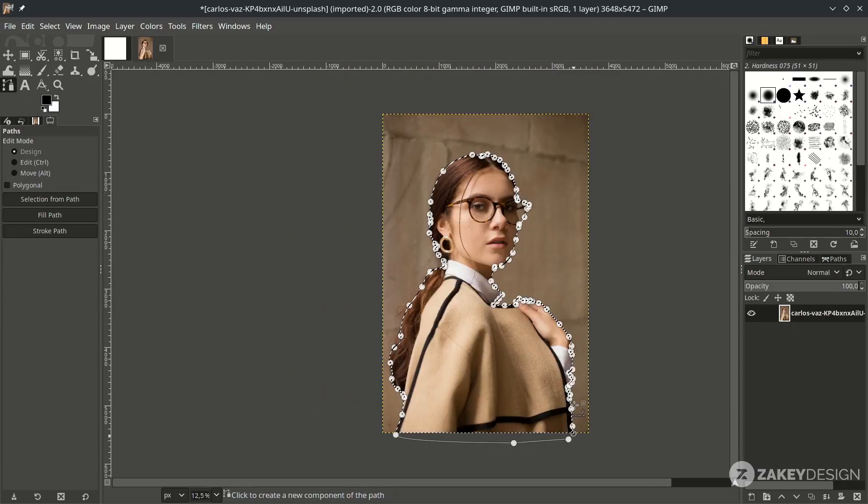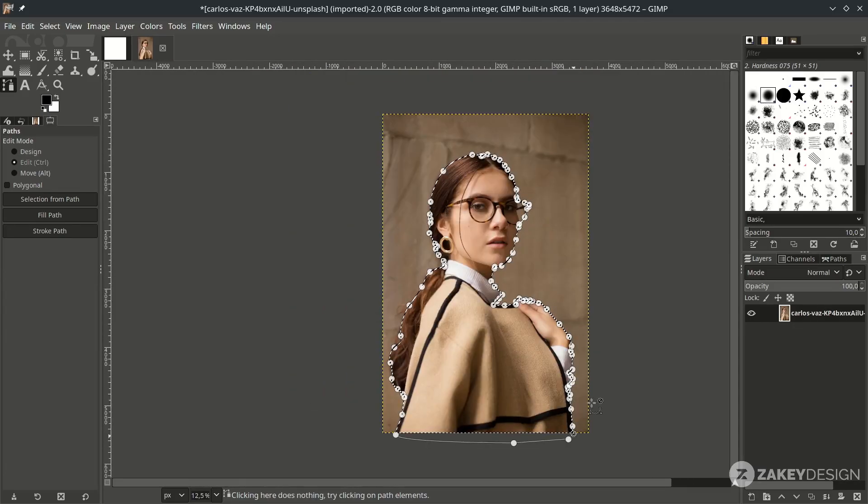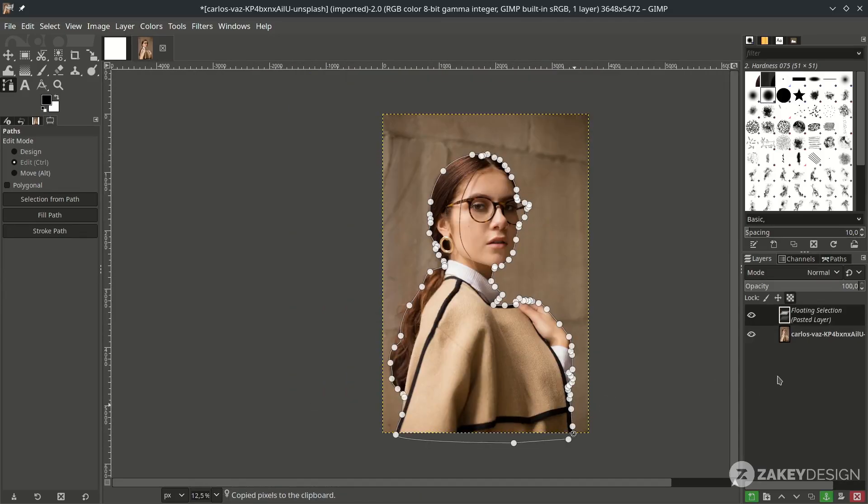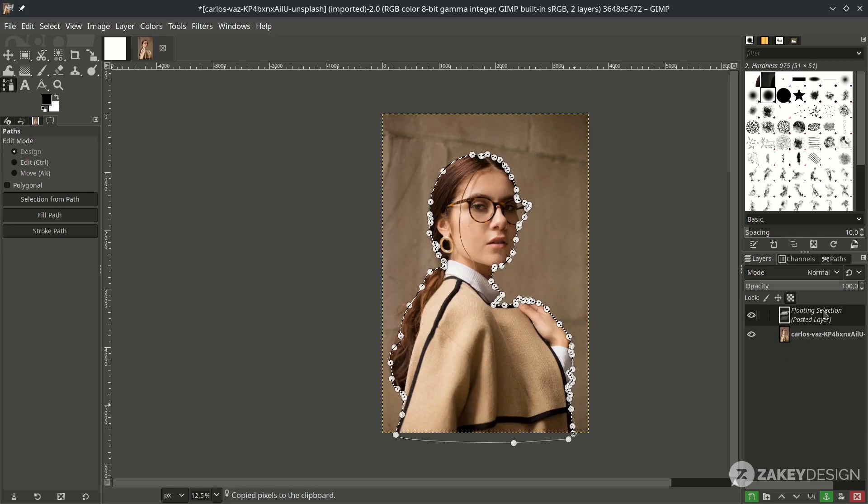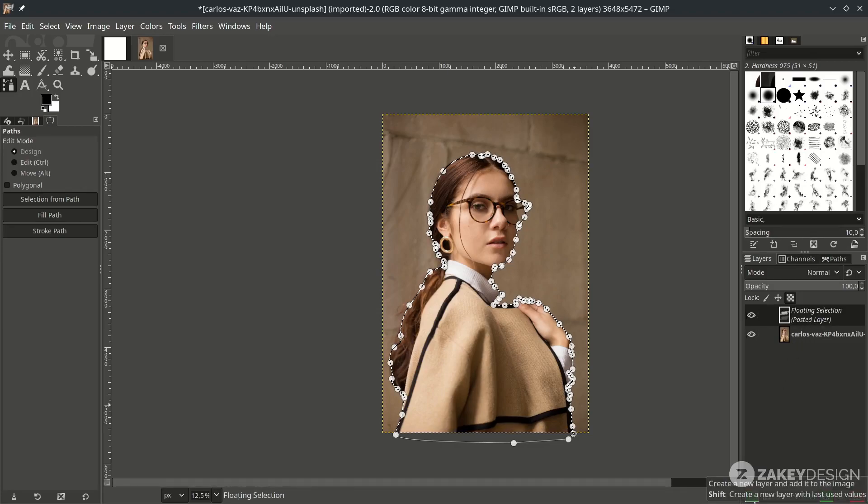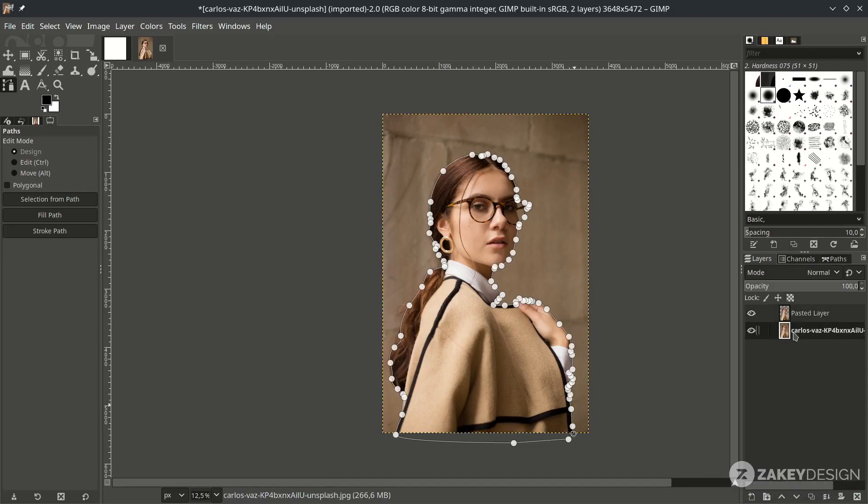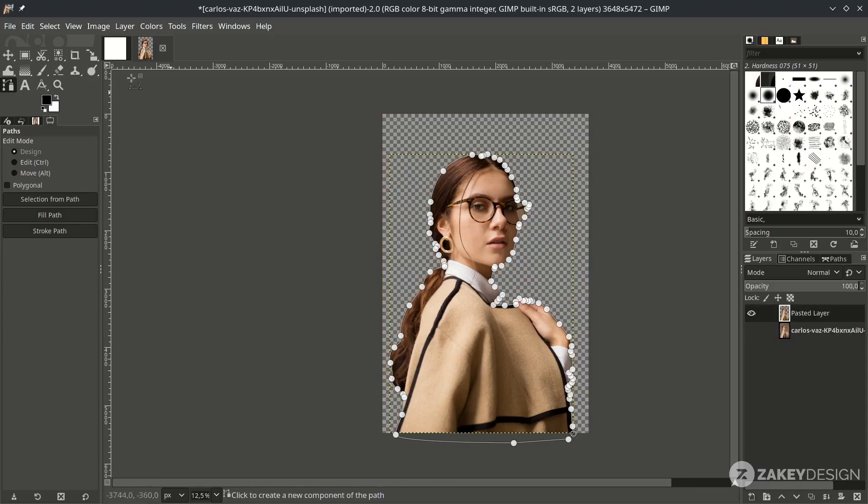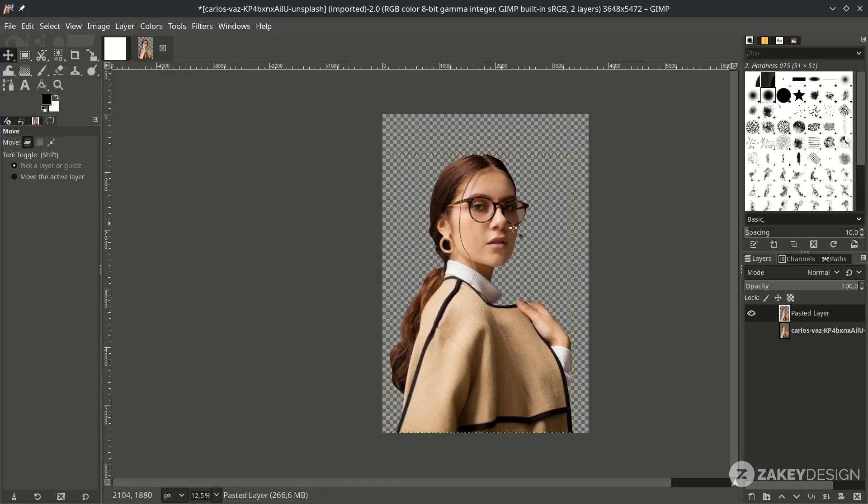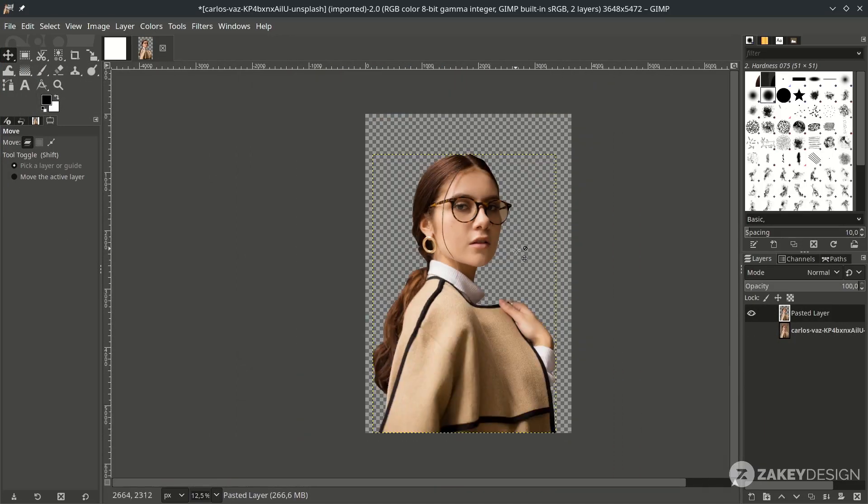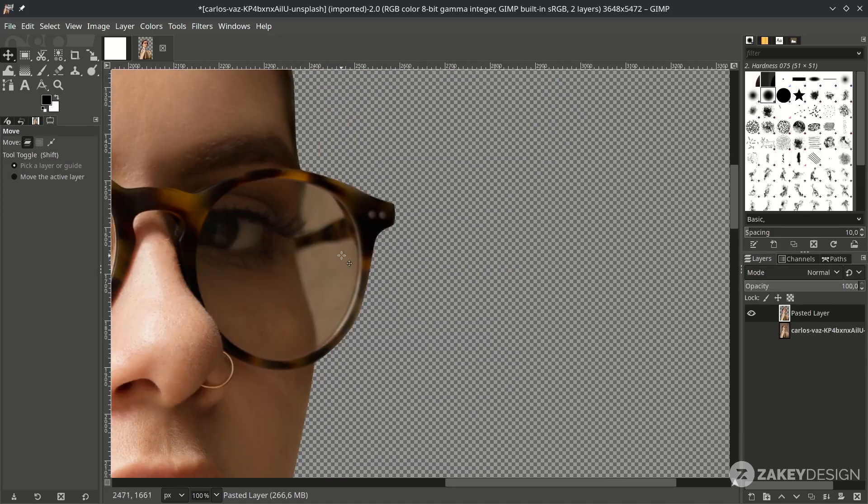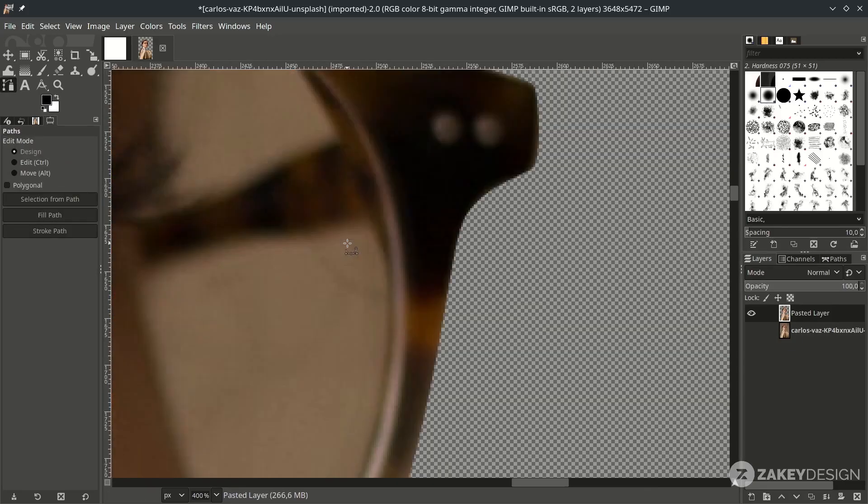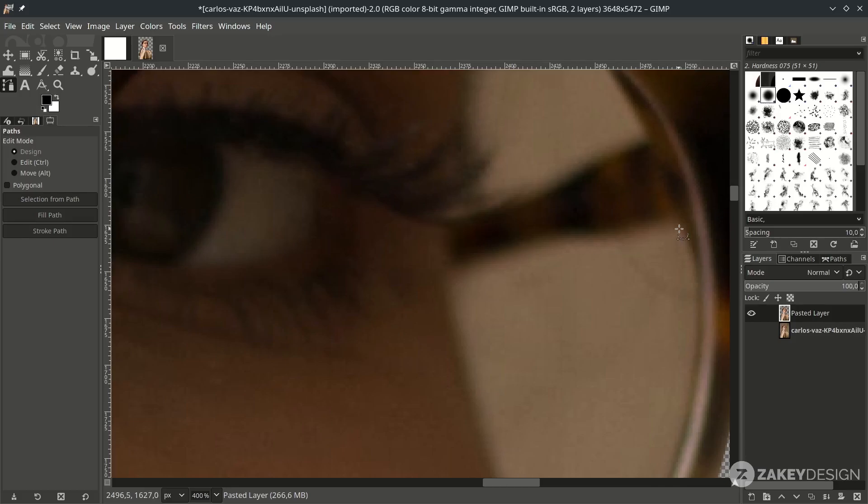Then press Ctrl C to copy, then Ctrl V to paste. It will create this floating selection, just click this Create New Layer. Here, let's see, and click this Move Tool. Let's select the inner glasses, press B again with Bezier Tool. Just follow the shape.